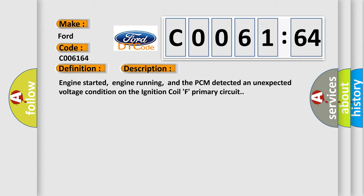Engine started, engine running, and the PCM detected an unexpected voltage condition on the ignition coil F primary circuit. This diagnostic error occurs most often in these cases: